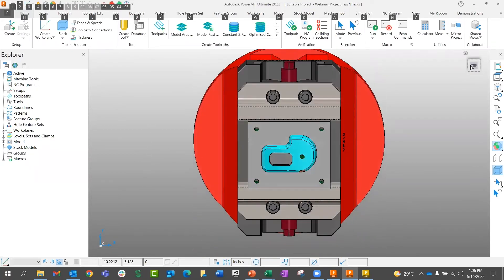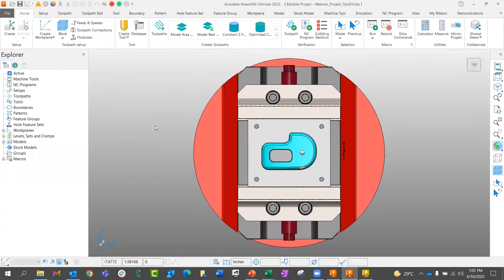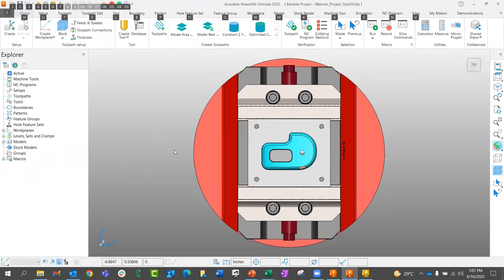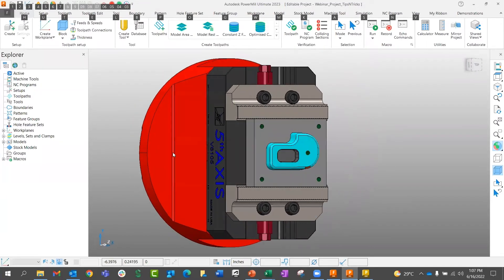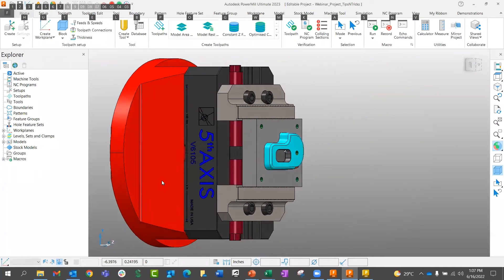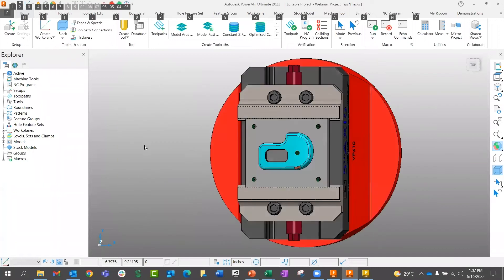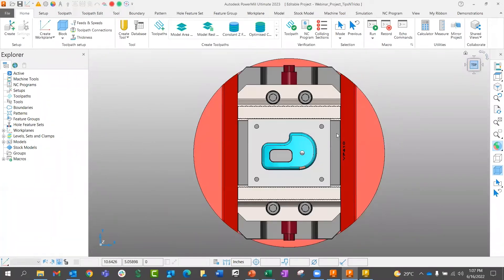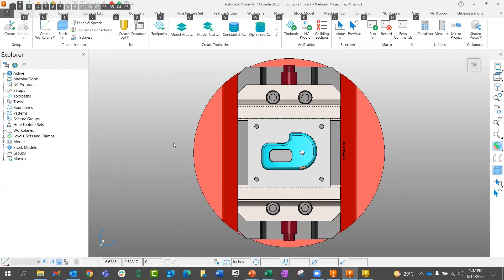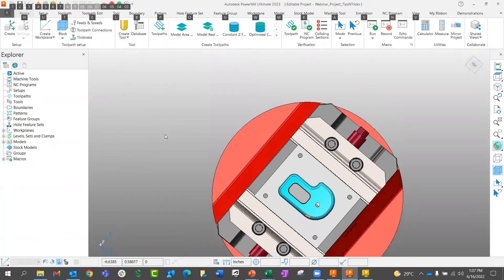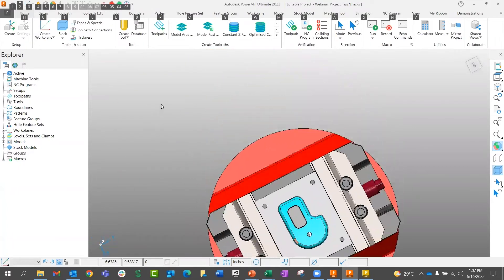Holding Shift plus Alt and the center mouse wheel button and moving it rotates the model around the Y axis. For Z-axis rotation, hold Shift plus Alt and the right mouse button, then drag the mouse pointer up and down — this rotates the model around the Z-axis. So to summarize: left mouse button = X axis, center mouse button = Y axis, right mouse button = Z axis.